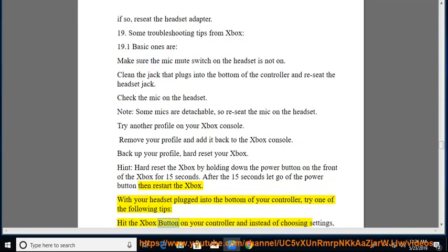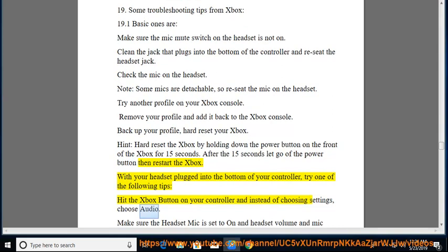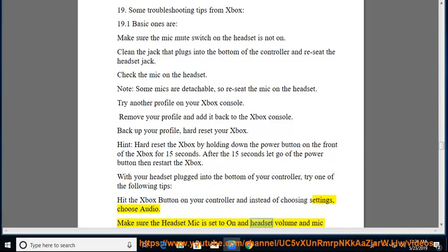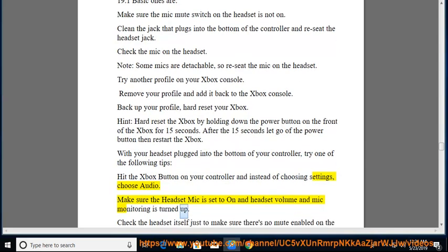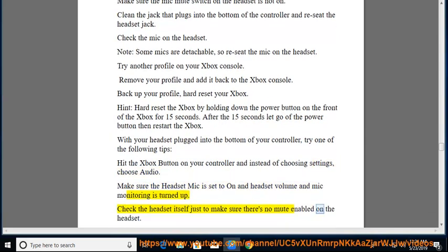Hit the Xbox button on your controller and instead of choosing settings, make sure the headset mic is set to on and headset volume and mic monitoring is turned up. Check the headset itself just to make sure there's no mute enabled on the headset.